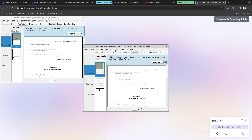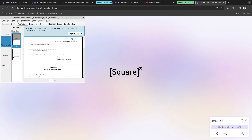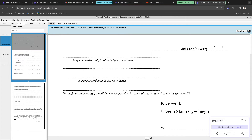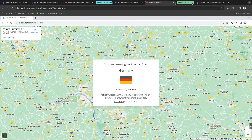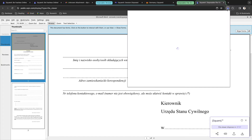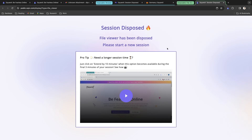I'll select Germany as the region, and this opens the disposable file viewer. My document is now open in the SquareX disposable file viewer inside an isolated cloud environment. You can see the URL is public.squarex.com, not your host machine. When done, you can click 'Dispose' to end the session — the file viewer is disposed and you can start a new session.